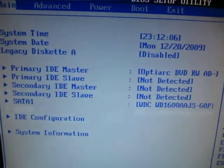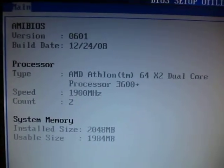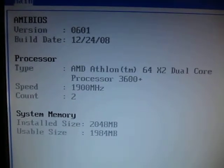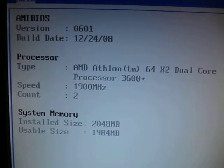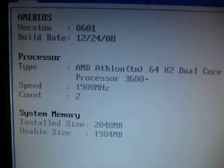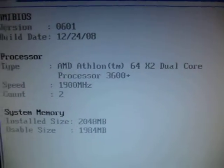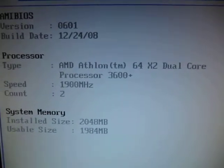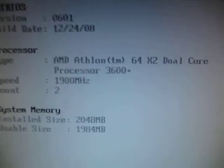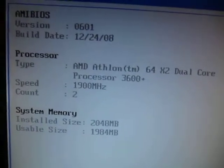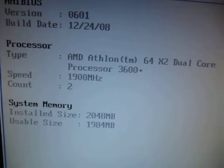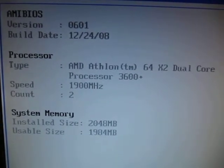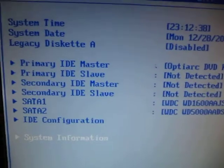Alright, let's go to the system information. Right over here you can see I have upgraded it to the latest version of the AMI BIOS. Processor type: AMD Athlon 64 X2 dual core 3600 plus running at 1900 MHz. I have 2GB of memory installed, but for this auction the memory is not included.